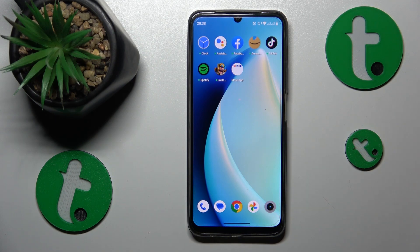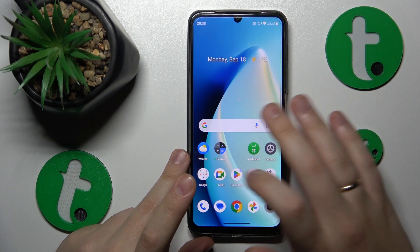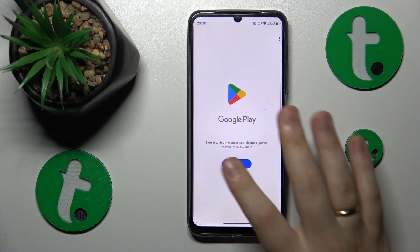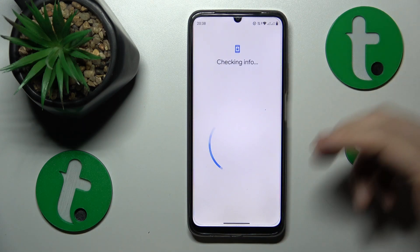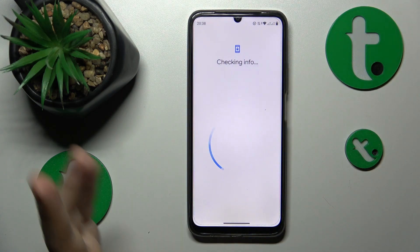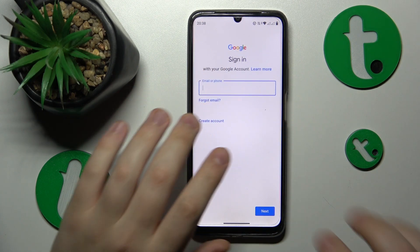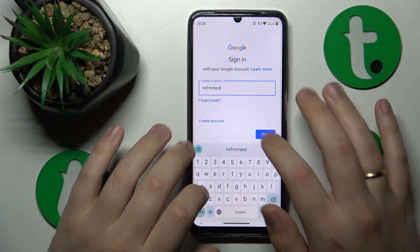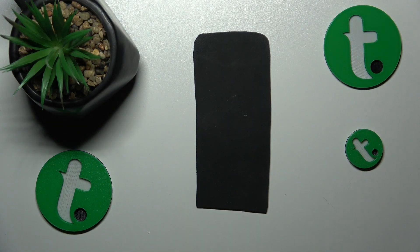I will also quickly show how you can restore your Google account in case you would like to continue using it without parental supervision. It is as simple as signing into Google — just perform the plain Google sign-in, starting by inputting the email address, then entering the account password.